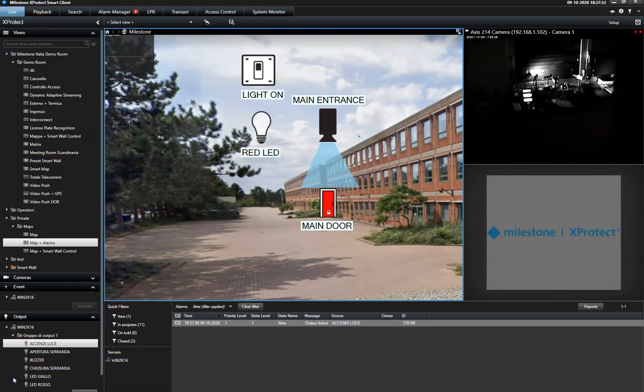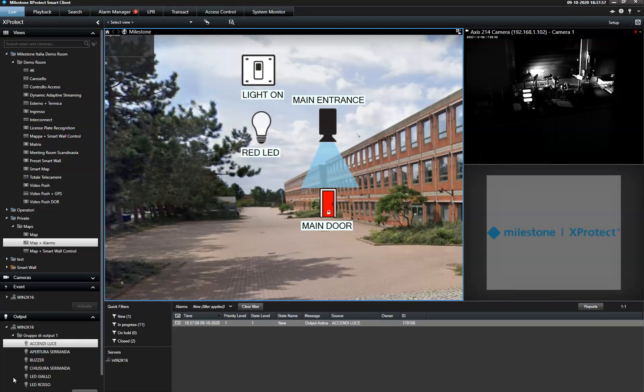In case you have several cameras and devices connected and multiple sites to monitor, the map function allows operators to add an unlimited number of devices on a hierarchy of static maps.